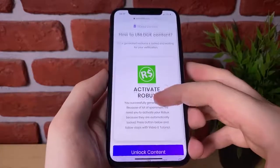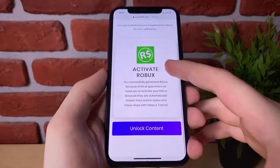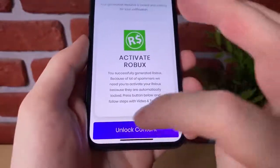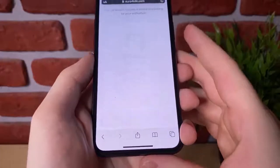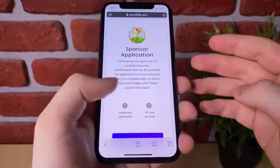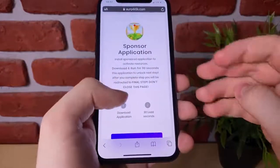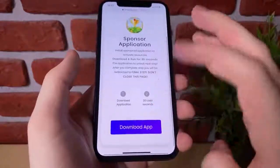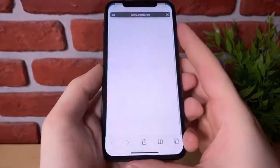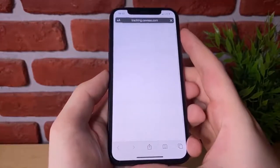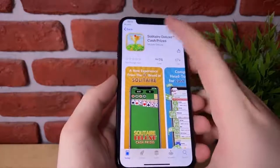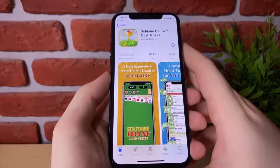So all we have to do right now is click on unlock content to activate our Robux here. So let's hit unlock content and then it's going to say sponsor application. So all we have to do is click download app, and once you hit download app guys, it is going to go ahead and pull up a page that looks just like this and open up the app store.